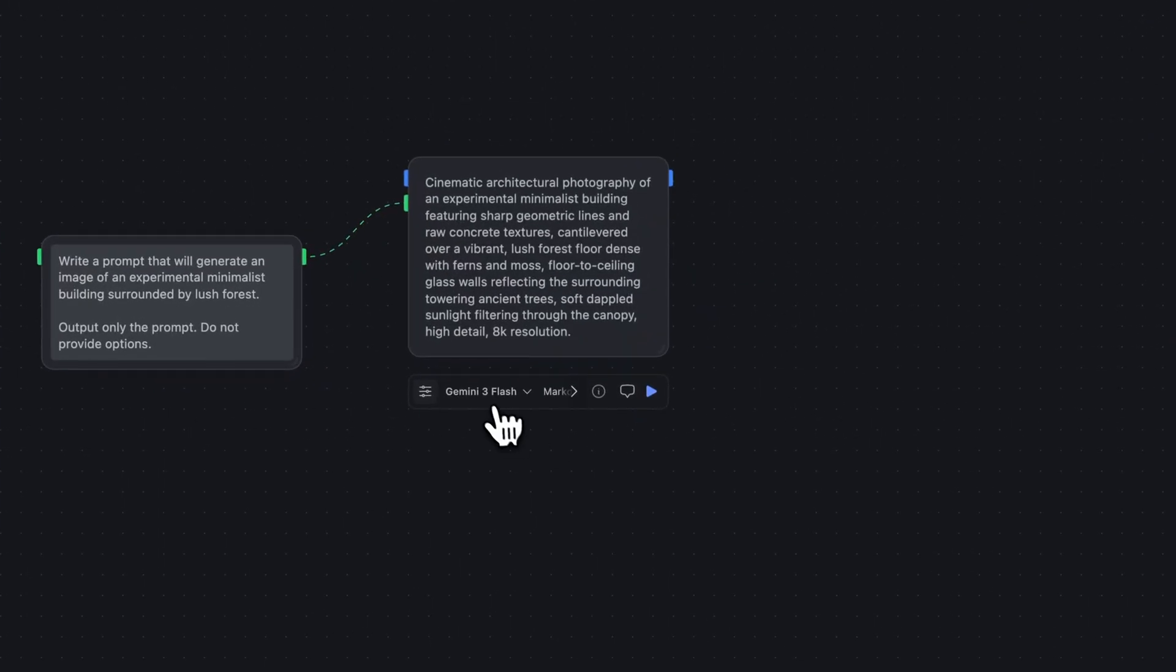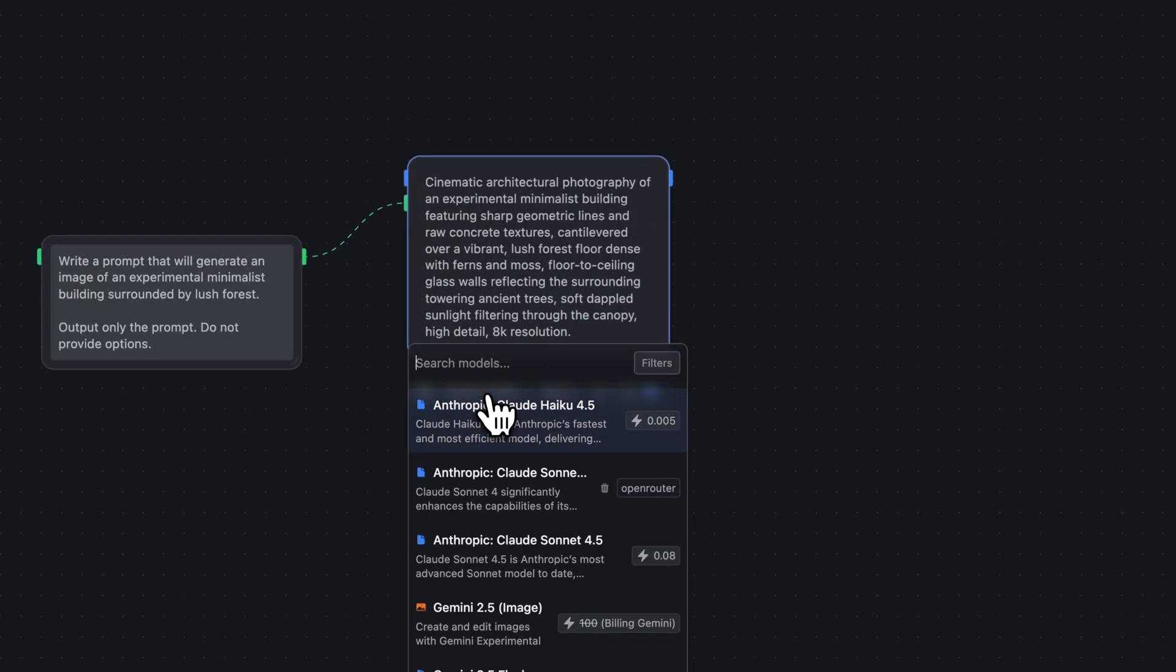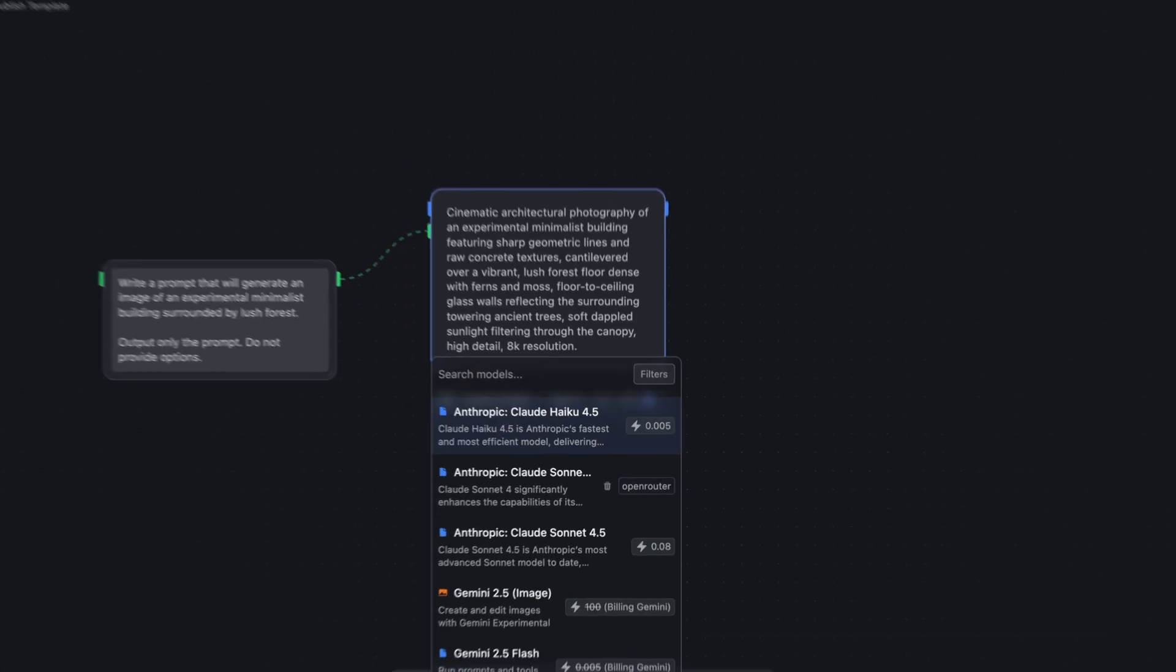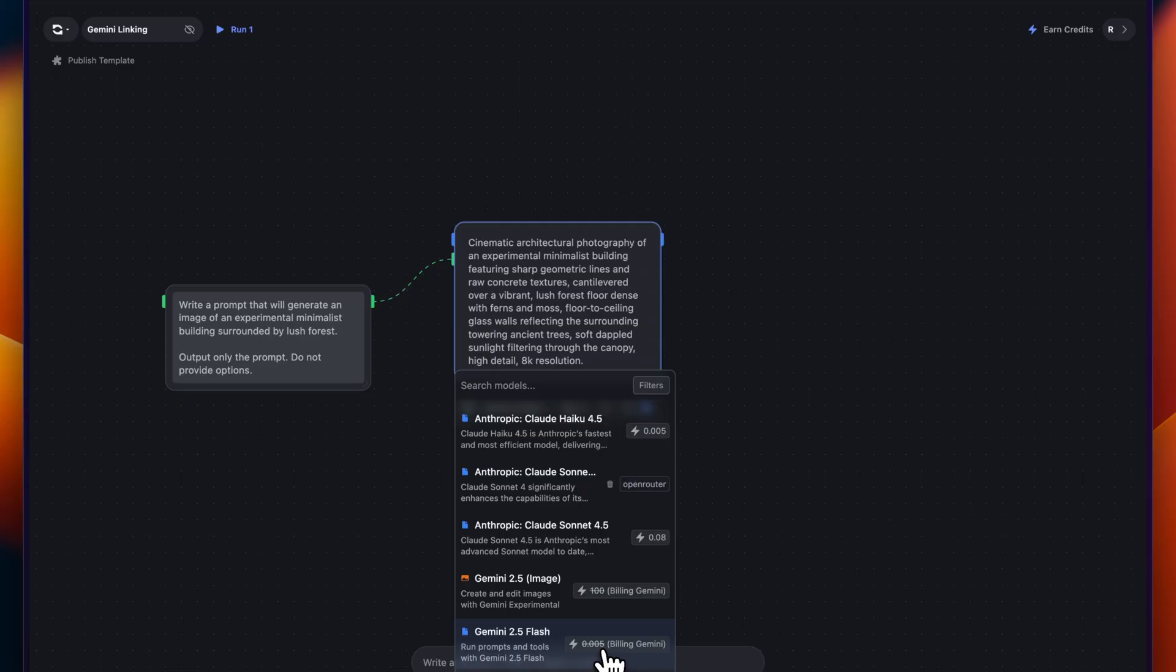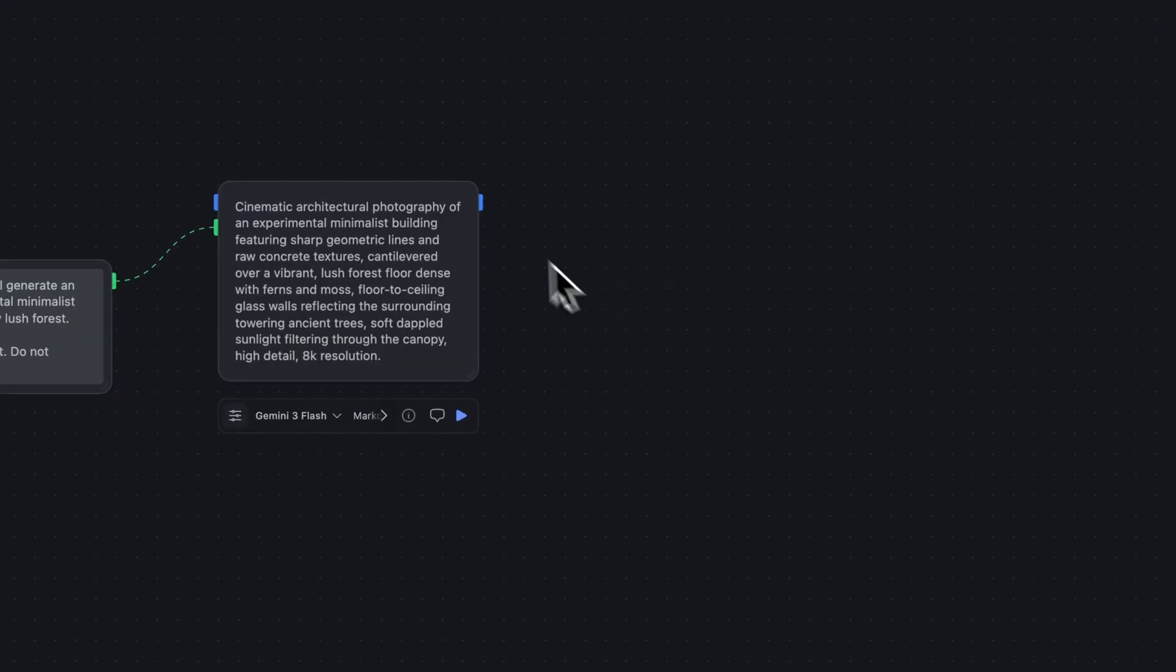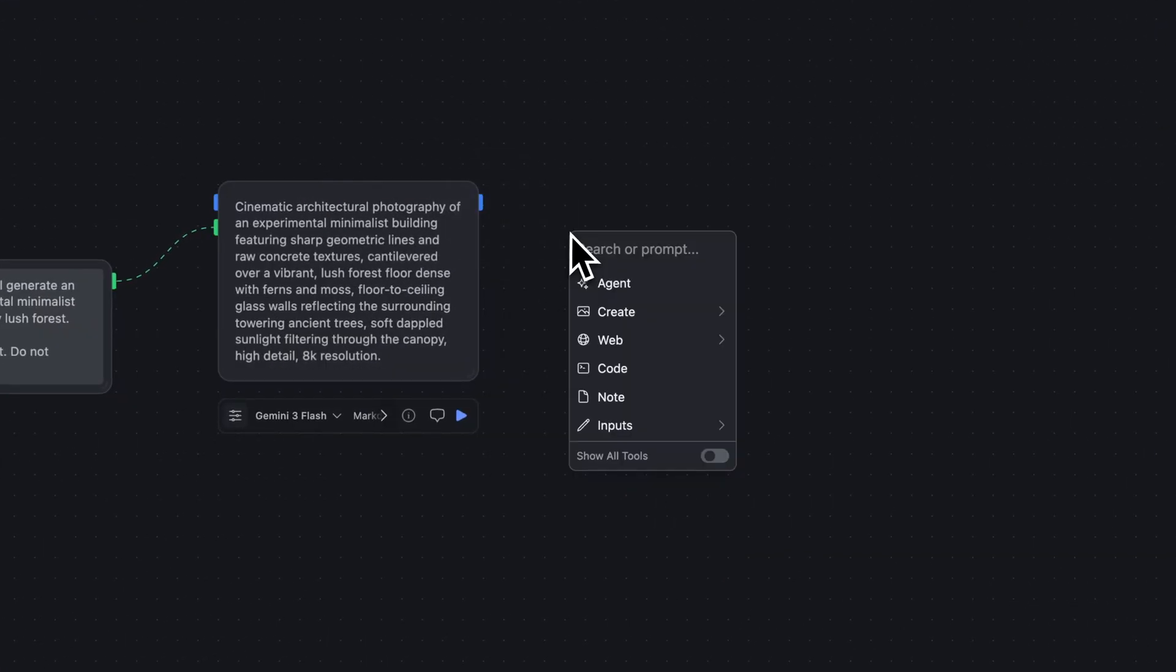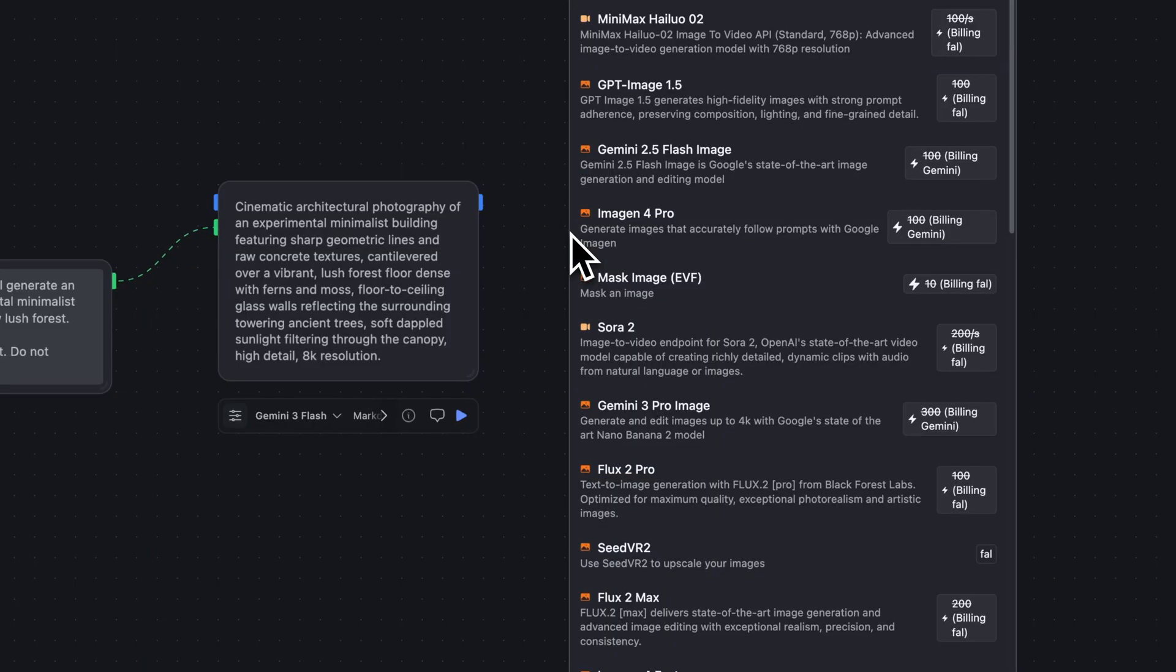It's output that prompt. And you can see by clicking the model selector at the bottom of the node, that Gemini 2.5 Flash image, they're all billing against Gemini, so they're no longer using credits in RunChat. Now we can take this prompt, and we can use it in Imogen.